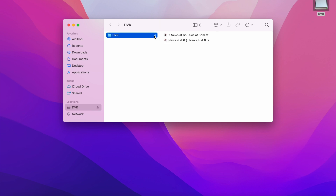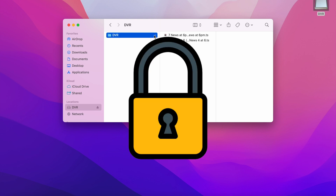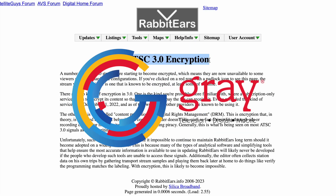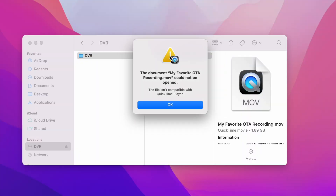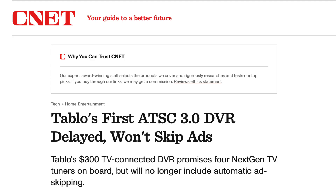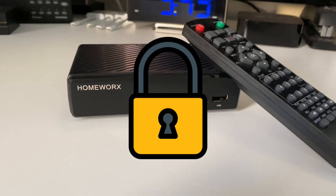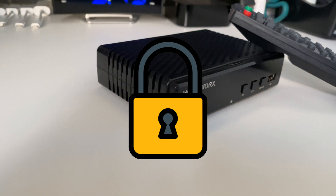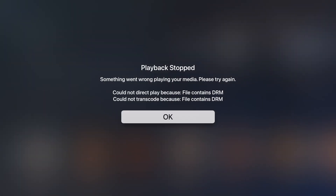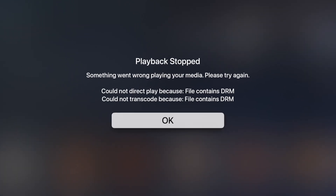ATSC 3.0 also has the ability to restrict your recordings so you can only watch them for a given period of time that the broadcaster or network allows, effectively expiring your recording. Also, the broadcaster may restrict your ability to fast forward, skip commercials, or auto-delete commercials. Although this hasn't been implemented yet, it is a capability of ATSC 3.0 and DRM.